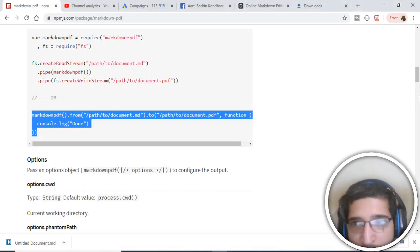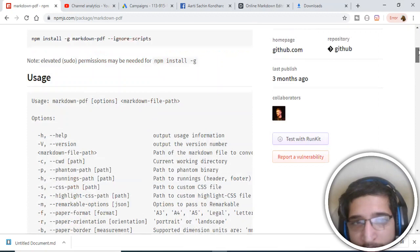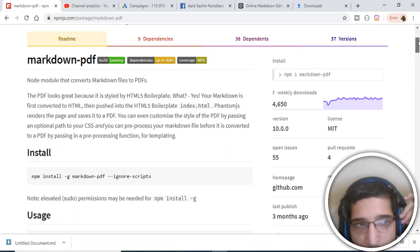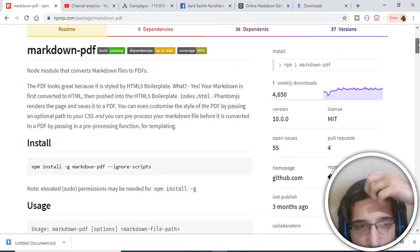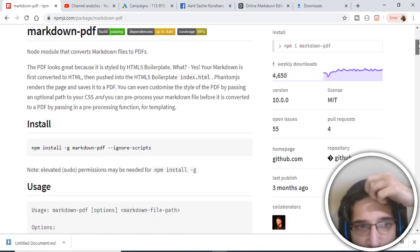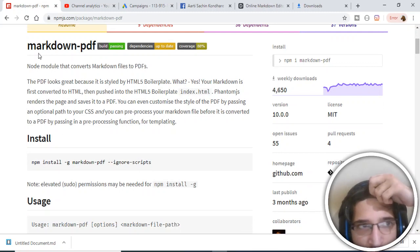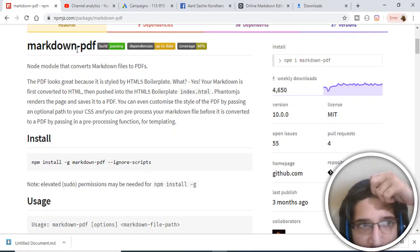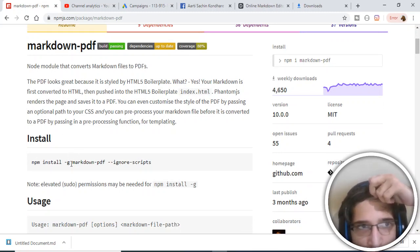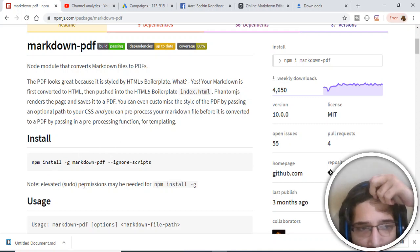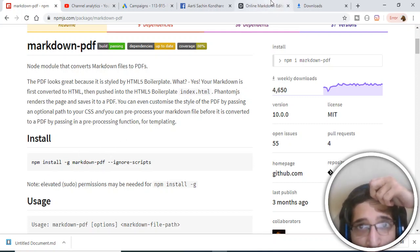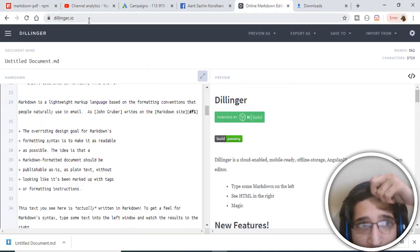Hello friends, today in this tutorial I will show you how to convert your markdown files into PDF documents. For this specific purpose, we will be using this node module which is markdown-pdf. With the help of this, you can convert your markdown documents into PDF.